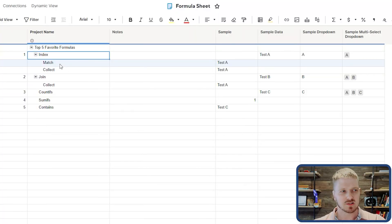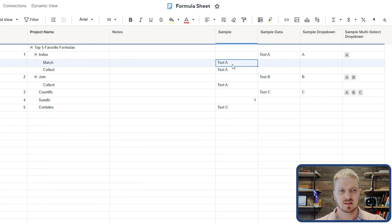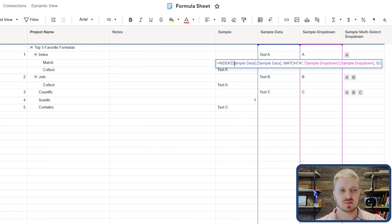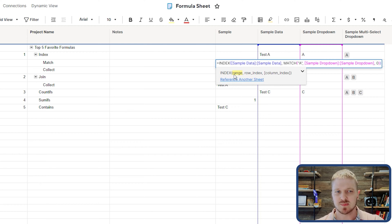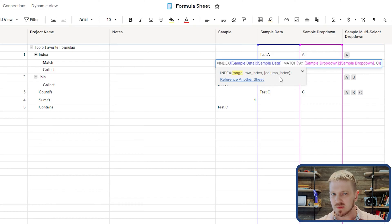INDEX is able to take a range, a specific row index, and an optional column index. By default, INDEX is like a VLOOKUP — it takes a specific range and then a row index. A lot of times we put MATCH inside INDEX because MATCH helps us actually identify the value we want to retrieve. You can also set up an INDEX MATCH MATCH where you're looking up and down for a specific value, but also looking across — powerful when scanning a two-dimensional table.